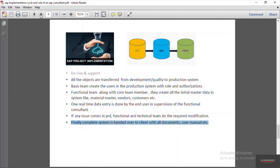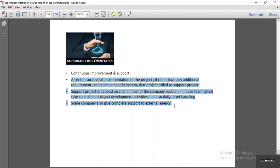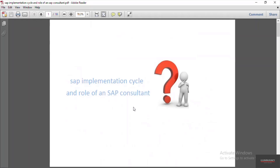Once the go-live is done, there is a phase of continuous improvement and support. During implementation, they initially decide to go with must-have functionalities, and some development is kept pending to be done after go-live. So continuous improvement and support is a regular activity. After successful implementation, the client often builds an in-house team to handle their support. Many companies also hire an external agency for regular supporting activities like upgrades, modifications, and new development. This is all about the SAP implementation cycle and the role of a SAP consultant in an implementation project.